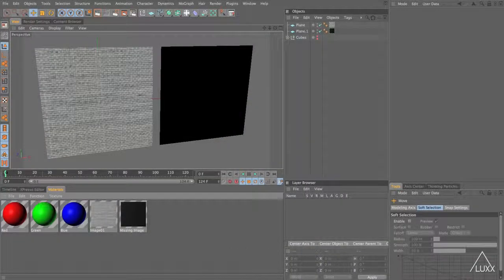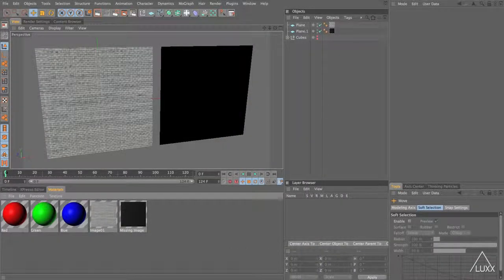Hi, thanks for watching. This is Tim Clapham from LUXX and this is a few quick tips when working with textures and materials in Cinema 4D.